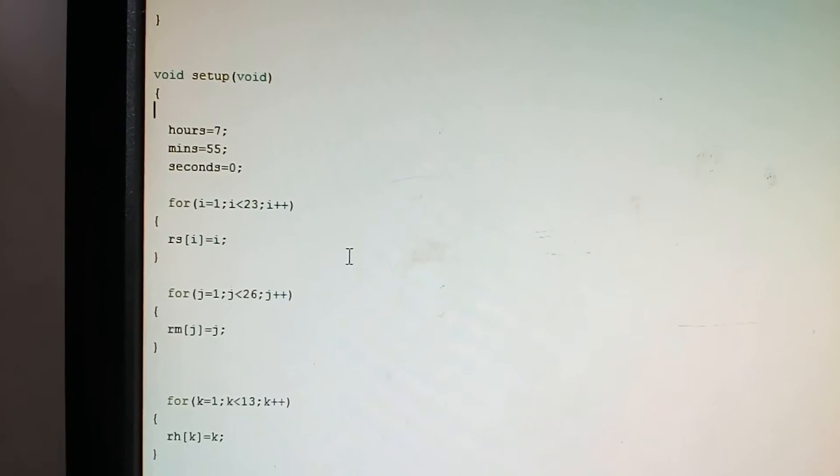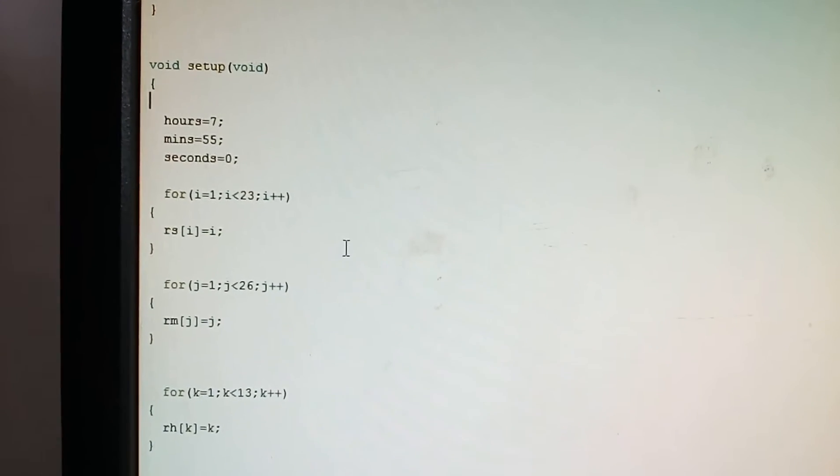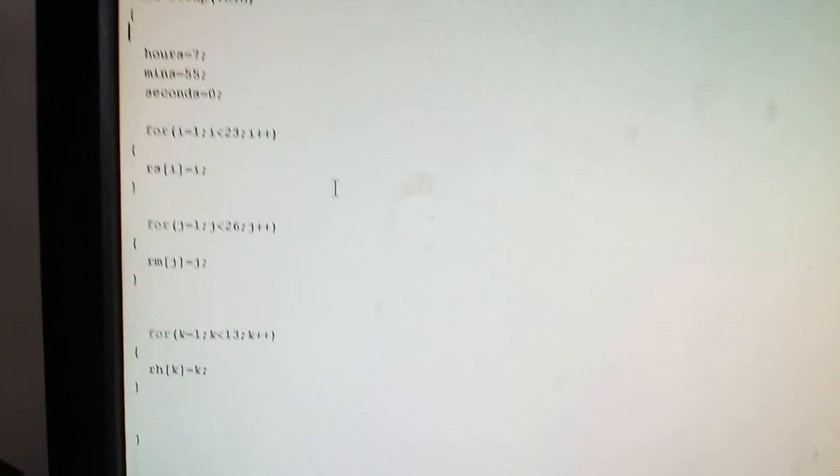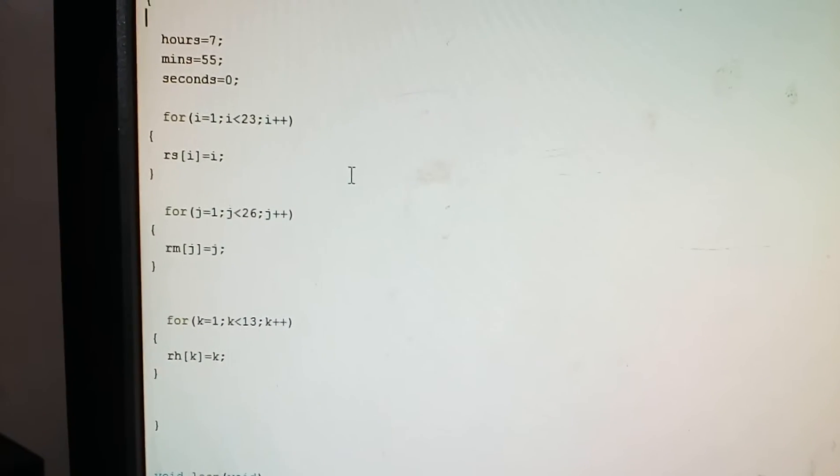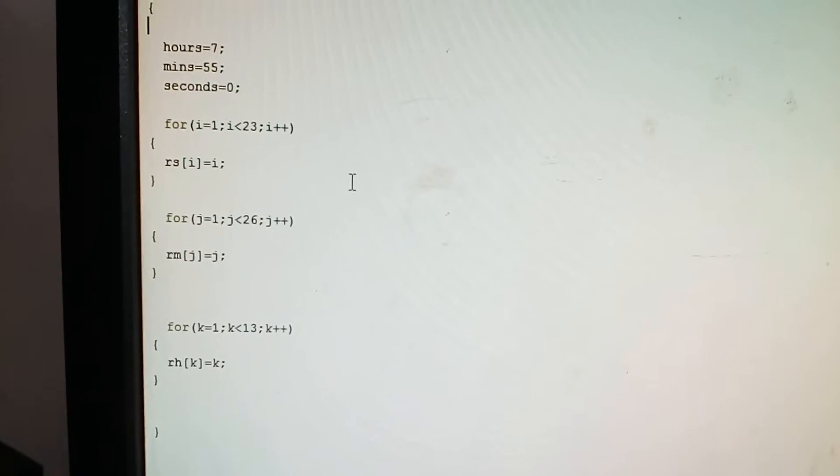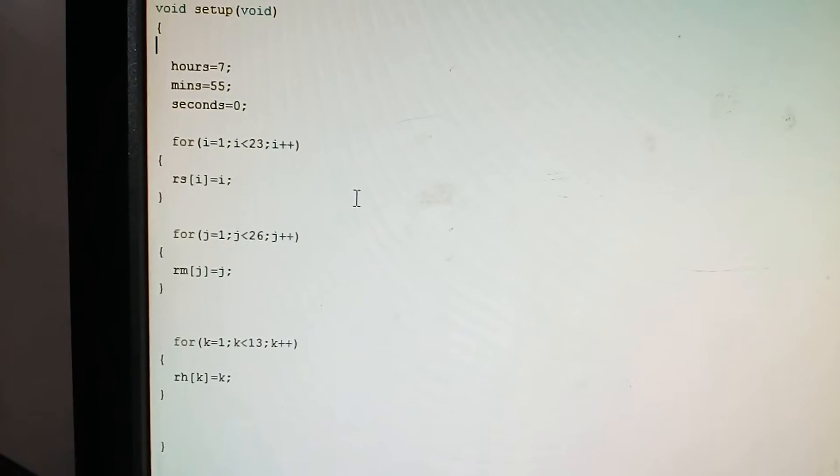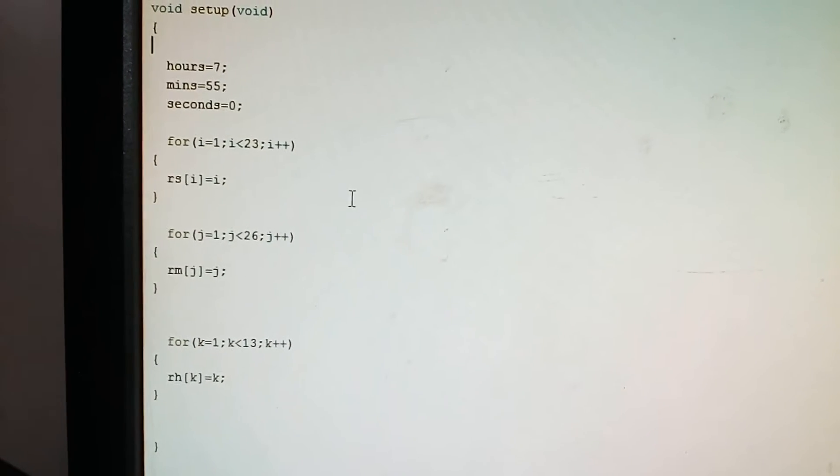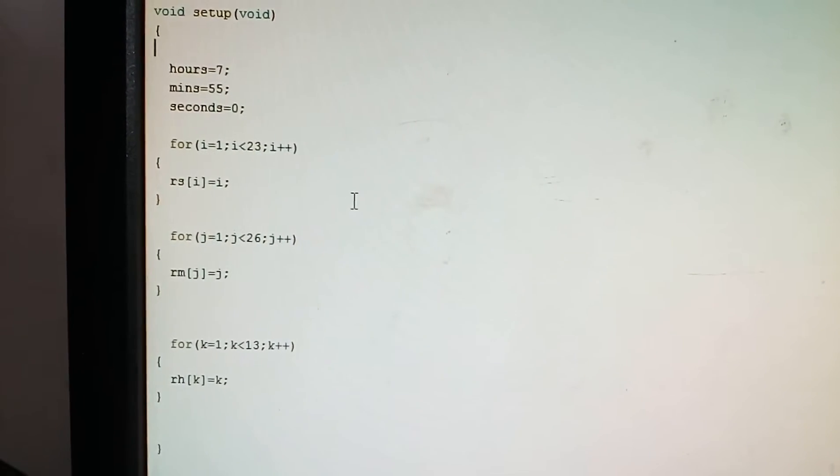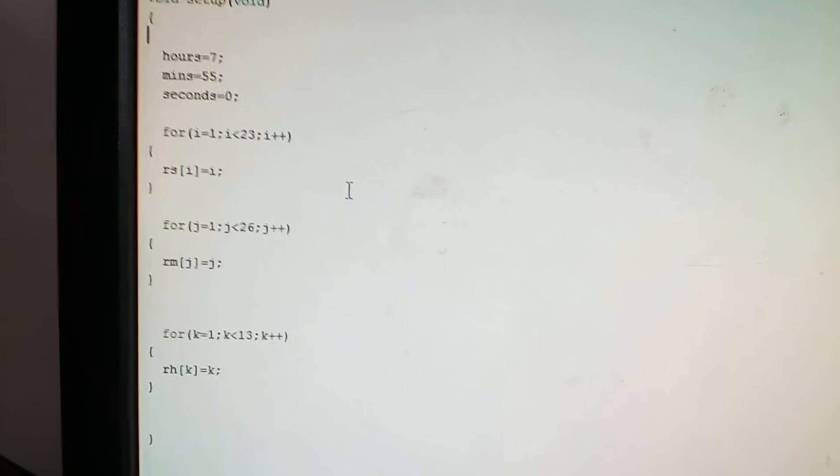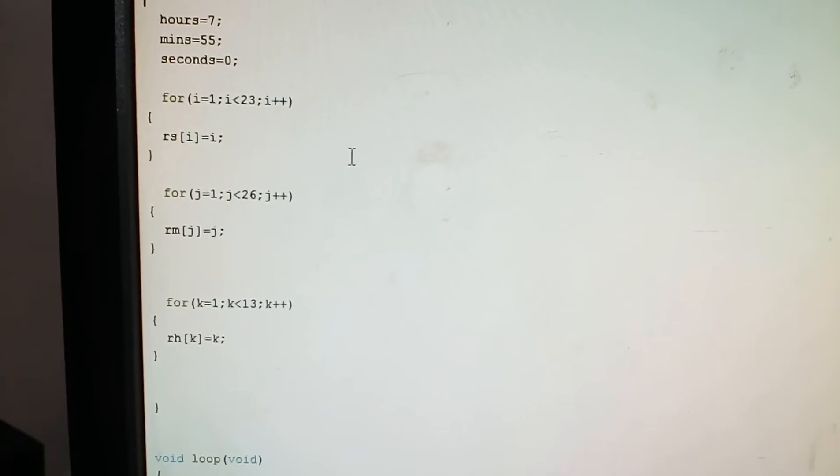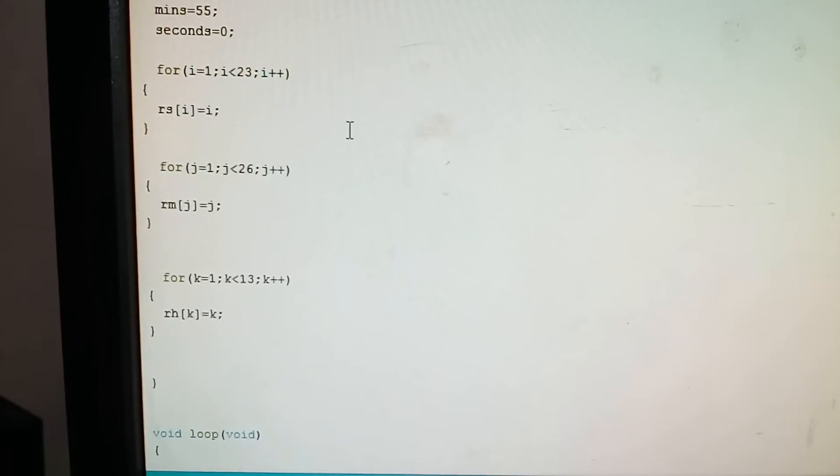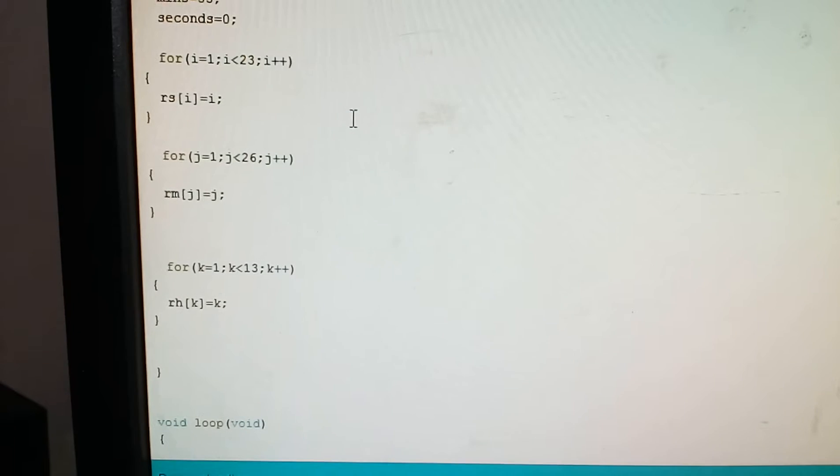Void setup is used to set the time. We have chosen the hours as seven, minutes as 65, seconds as zero. Now the for loops are for the hands. For i equals one, i is less than 23, i plus plus, rs of i equals i. It draws the seconds line. Similarly, the j loop and k loop draw the minutes hand and the hours hand.